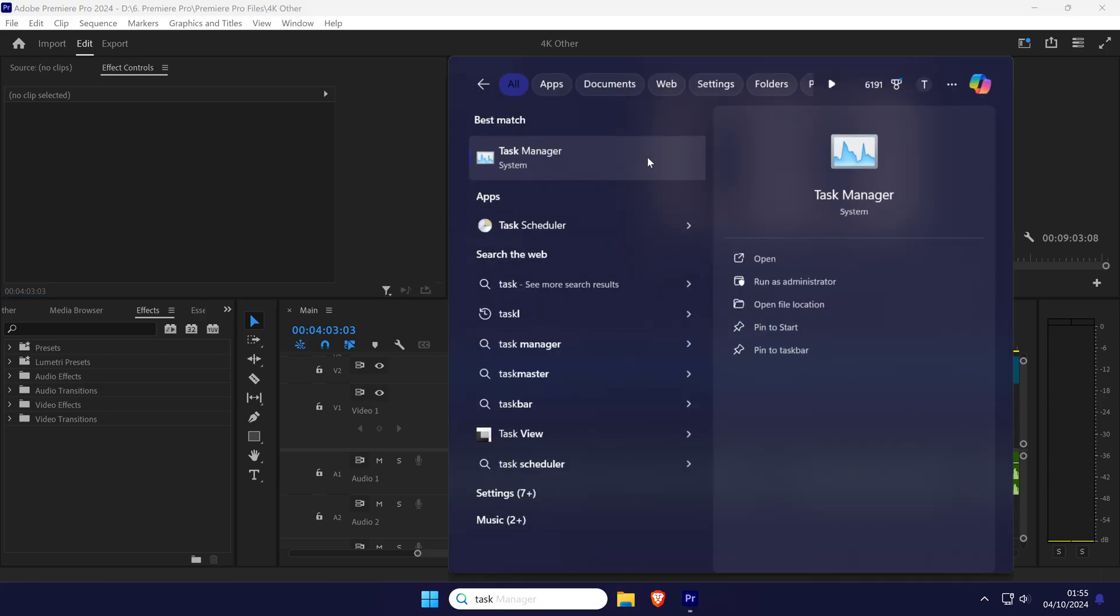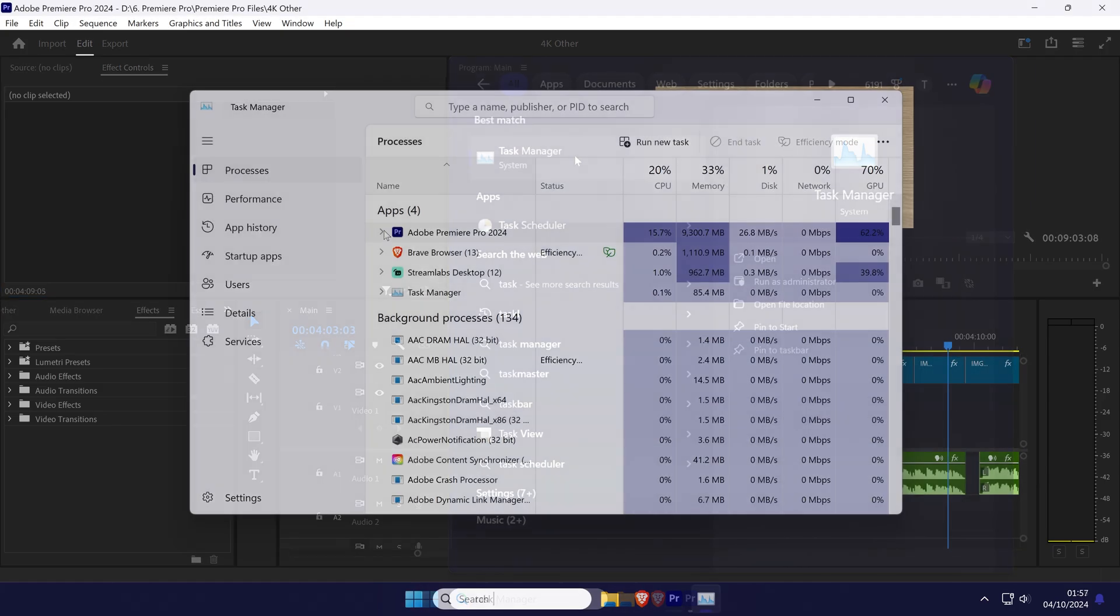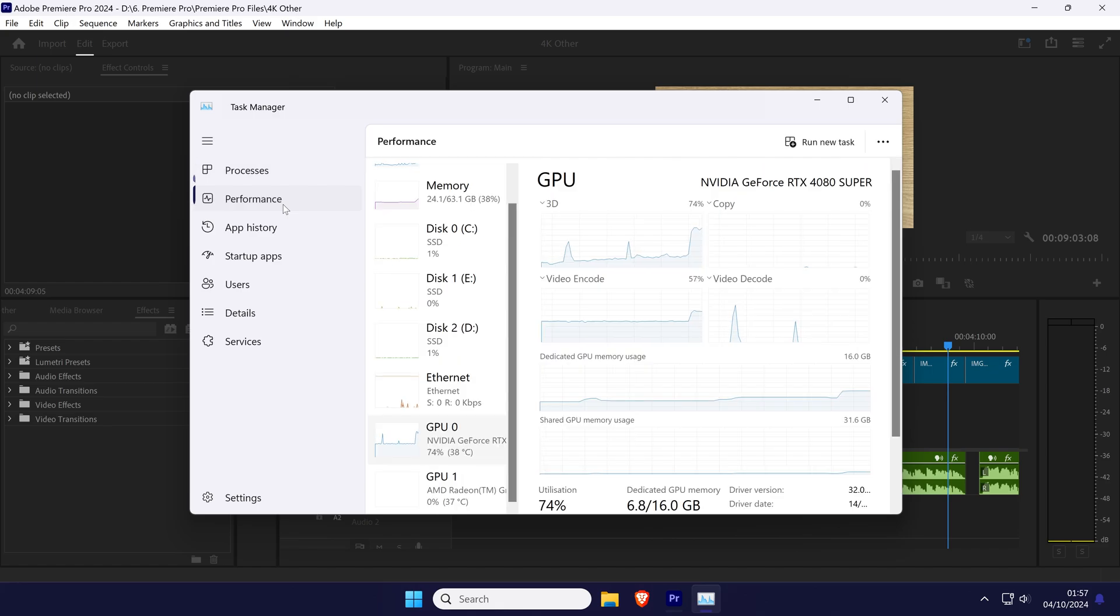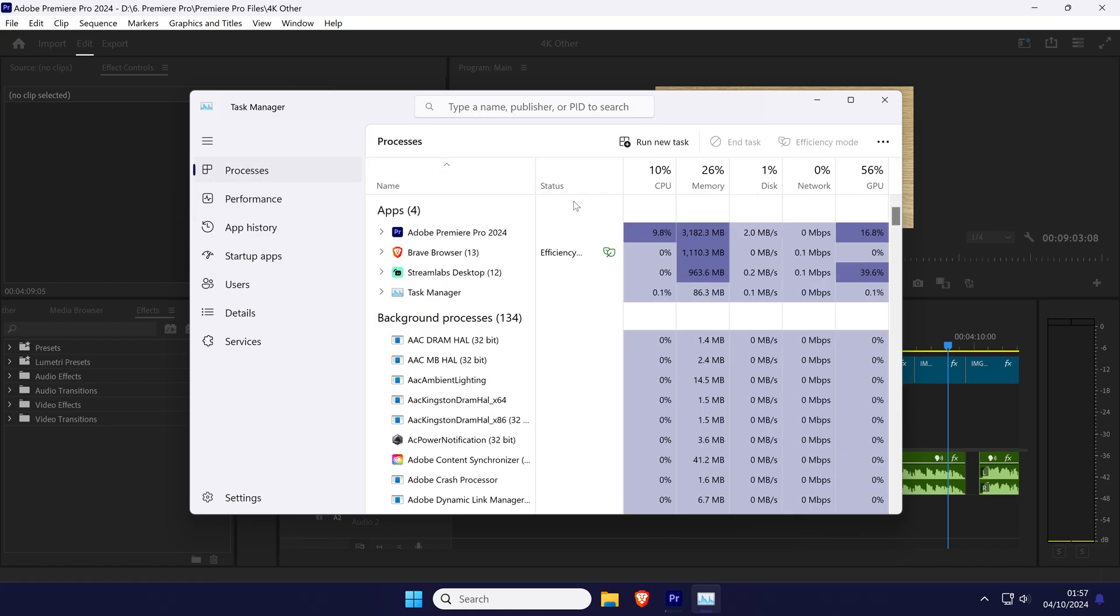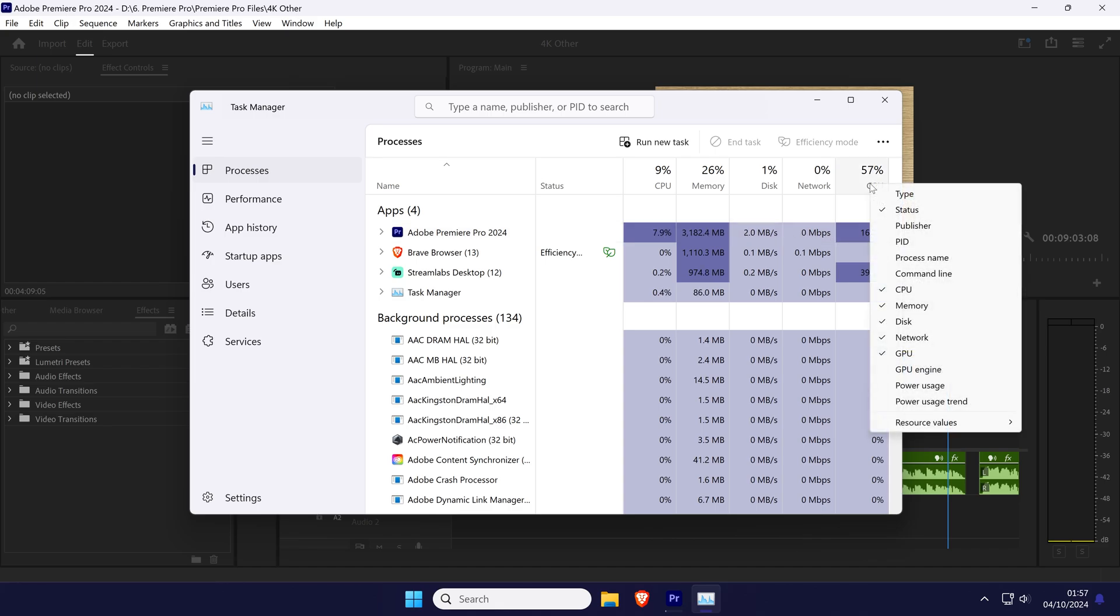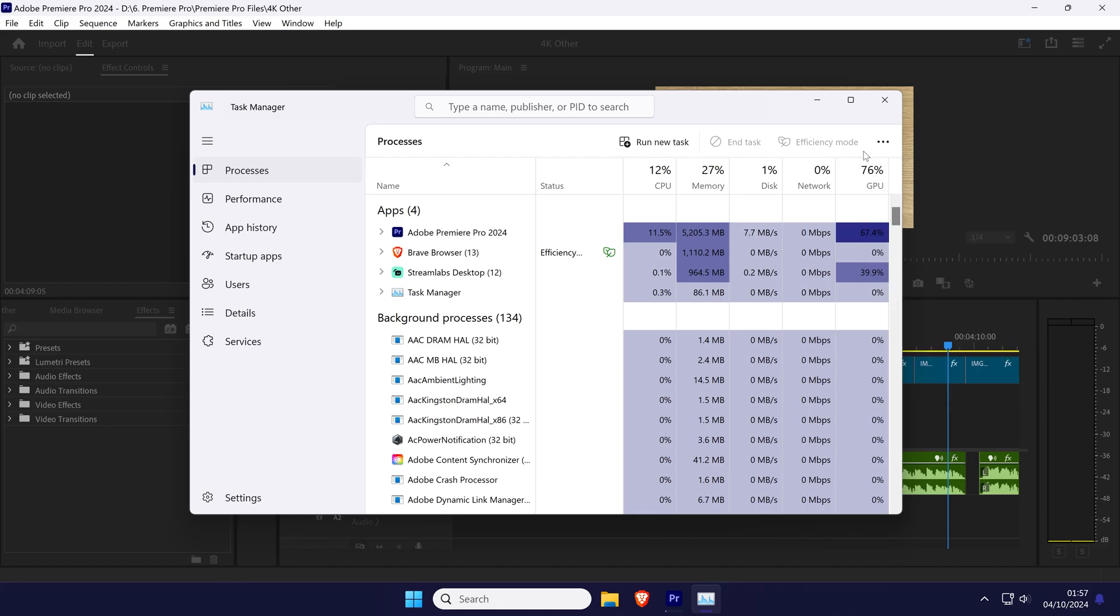Open Task Manager and look in the Performance section for your GPU usage. Also in the Processes section, look for Premiere Pro and check the GPU usage specifically for this application. If you don't see the GPU column, right-click on the options at the top and then select GPU from the list.